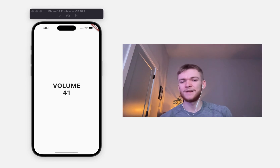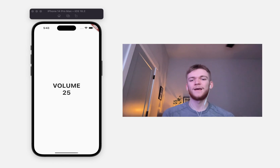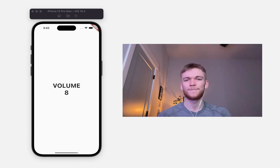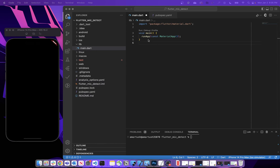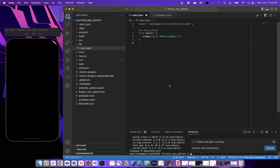I'll also have the code for what we have finished here today linked down below in a GitHub repository. Let's get started. In a brand new Flutter project, the first thing we're going to want to do is open our terminal and in our application's root directory run 'flutter pub add record'. This will add the record package to our project, which is what we need to actually get access to that microphone input stream.